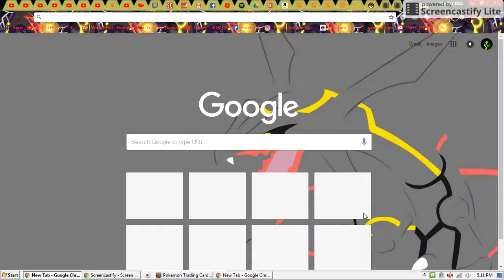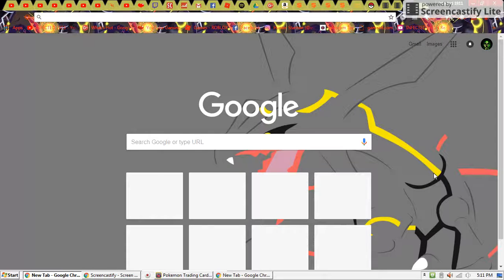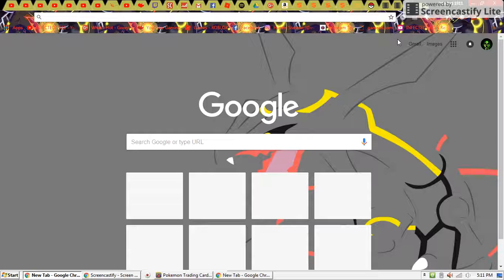Welcome back. My name is Infected1911, and we're going to be doing my Google Chrome setup. If you have Google, I'll be showing you this.